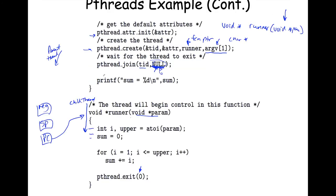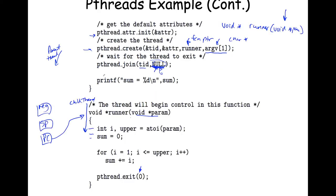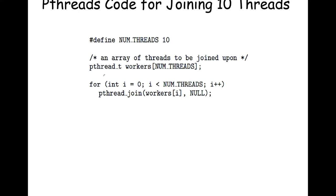With pthreads you can join more than one thread. You can call pthread_create multiple times - say ten times in a loop - creating an array of pthread_t worker thread IDs, then wait for the completion status of each one. A parent can create more than one child thread and wait for each to gracefully exit, getting the completion status for each one.